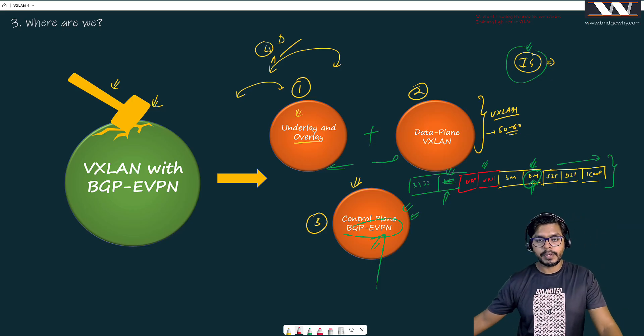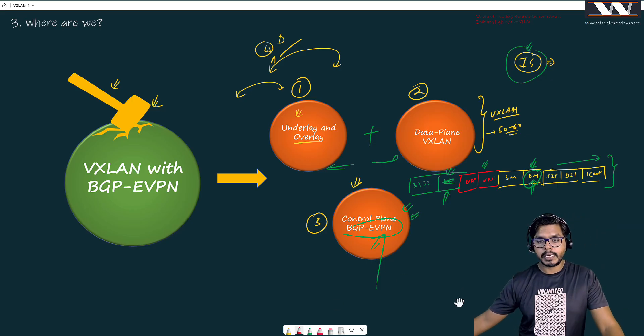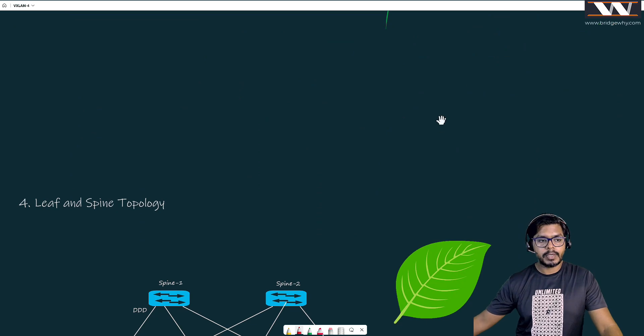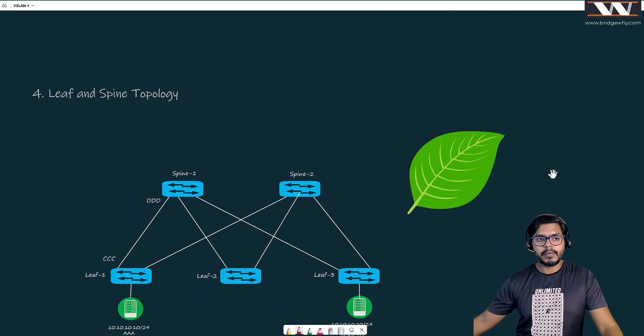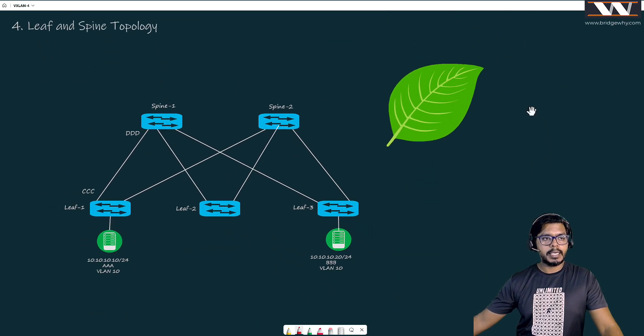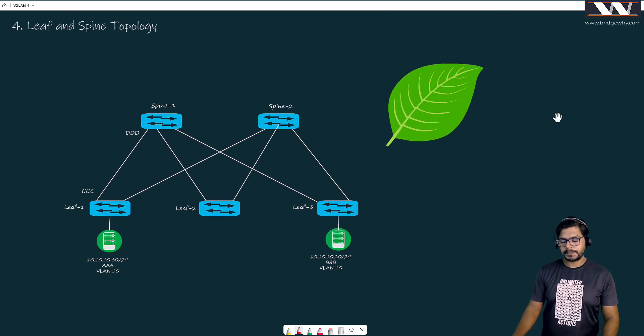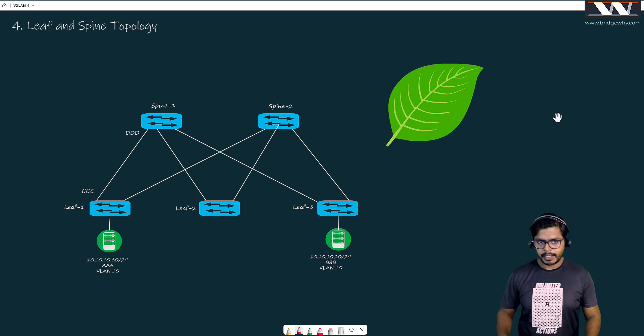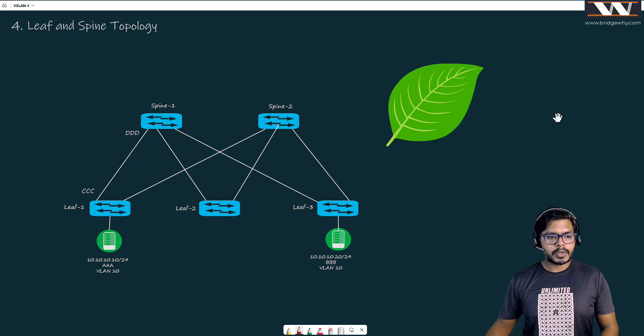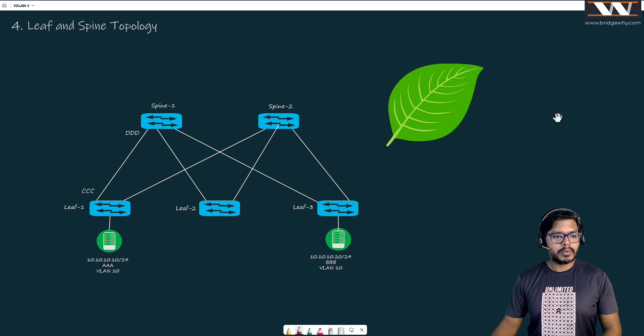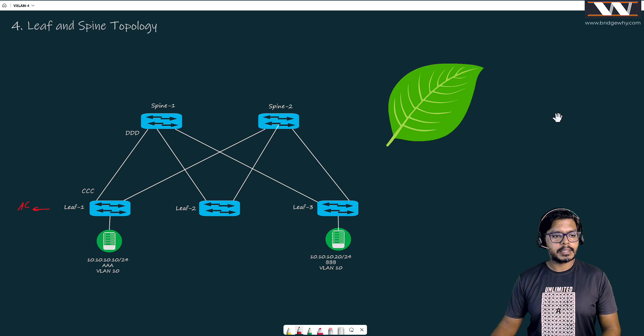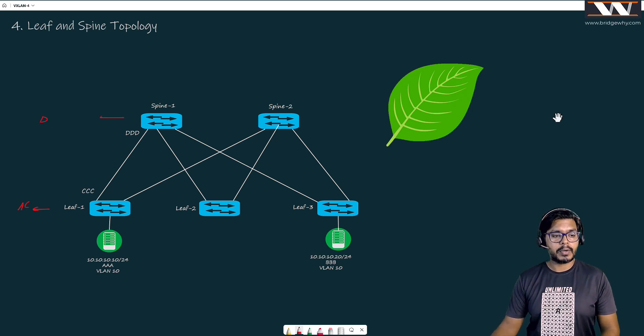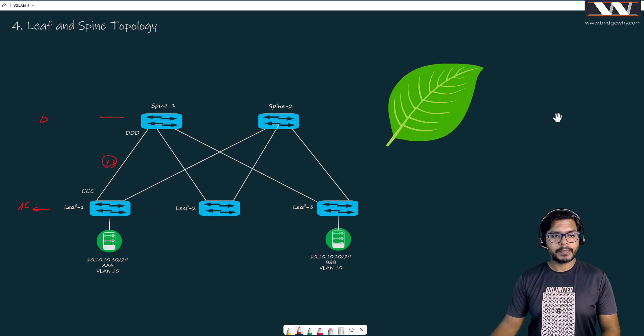Having said that, let's move to our next board where I'll be talking about leaf and spine topology. I've been talking about the old legacy - these are my access switches, these are my distribution switches, and the link between them was layer two. Now we're having this layer three, right?